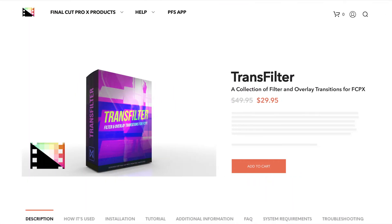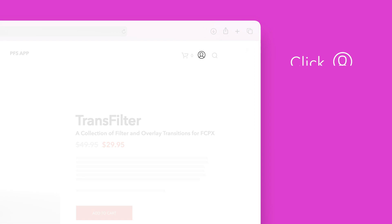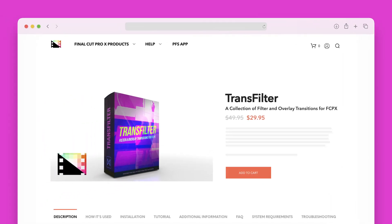Let's start by downloading our purchased products. On the Pixel Film Studios website click on the profile icon in the top right corner to go to your account page.